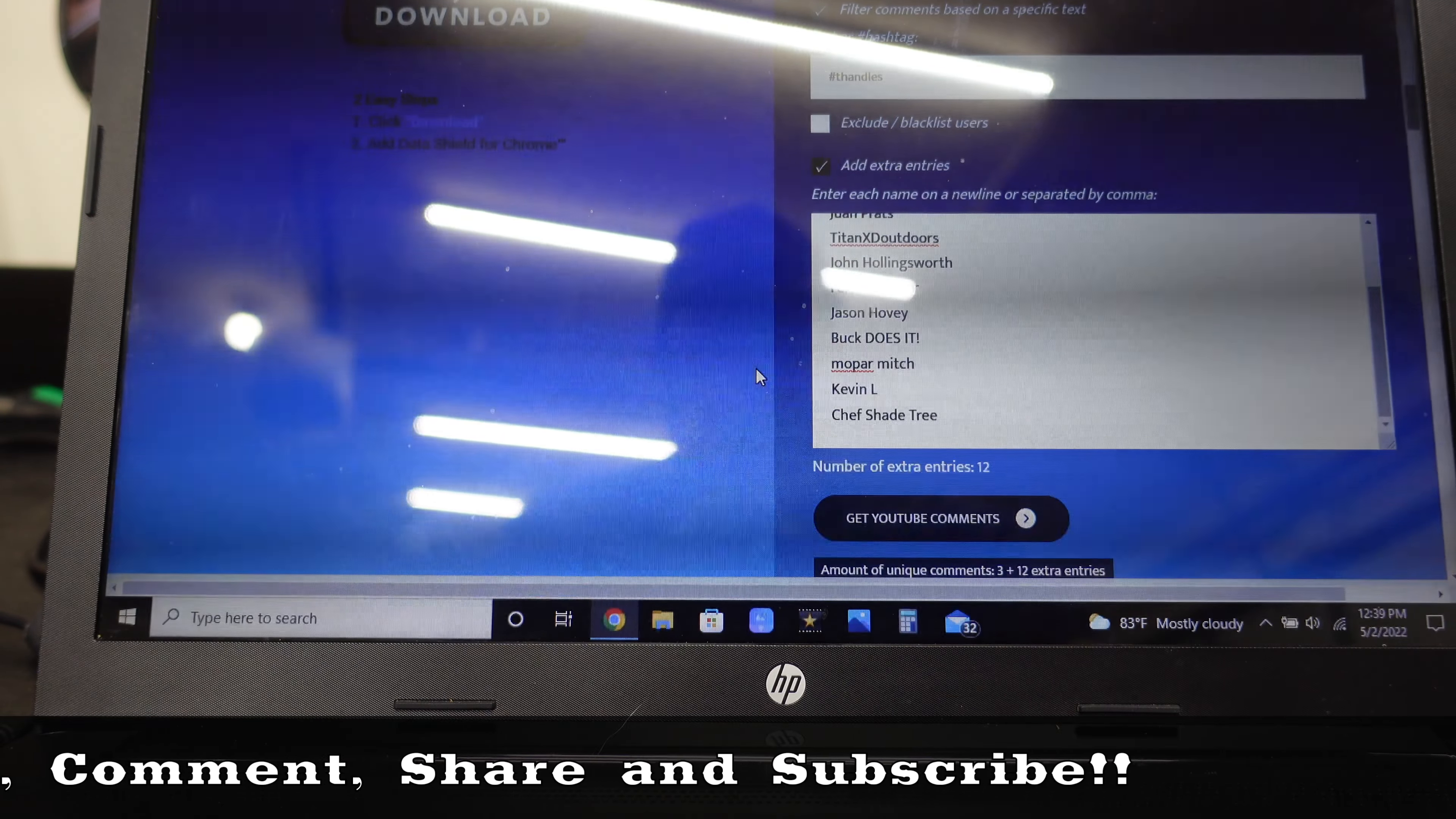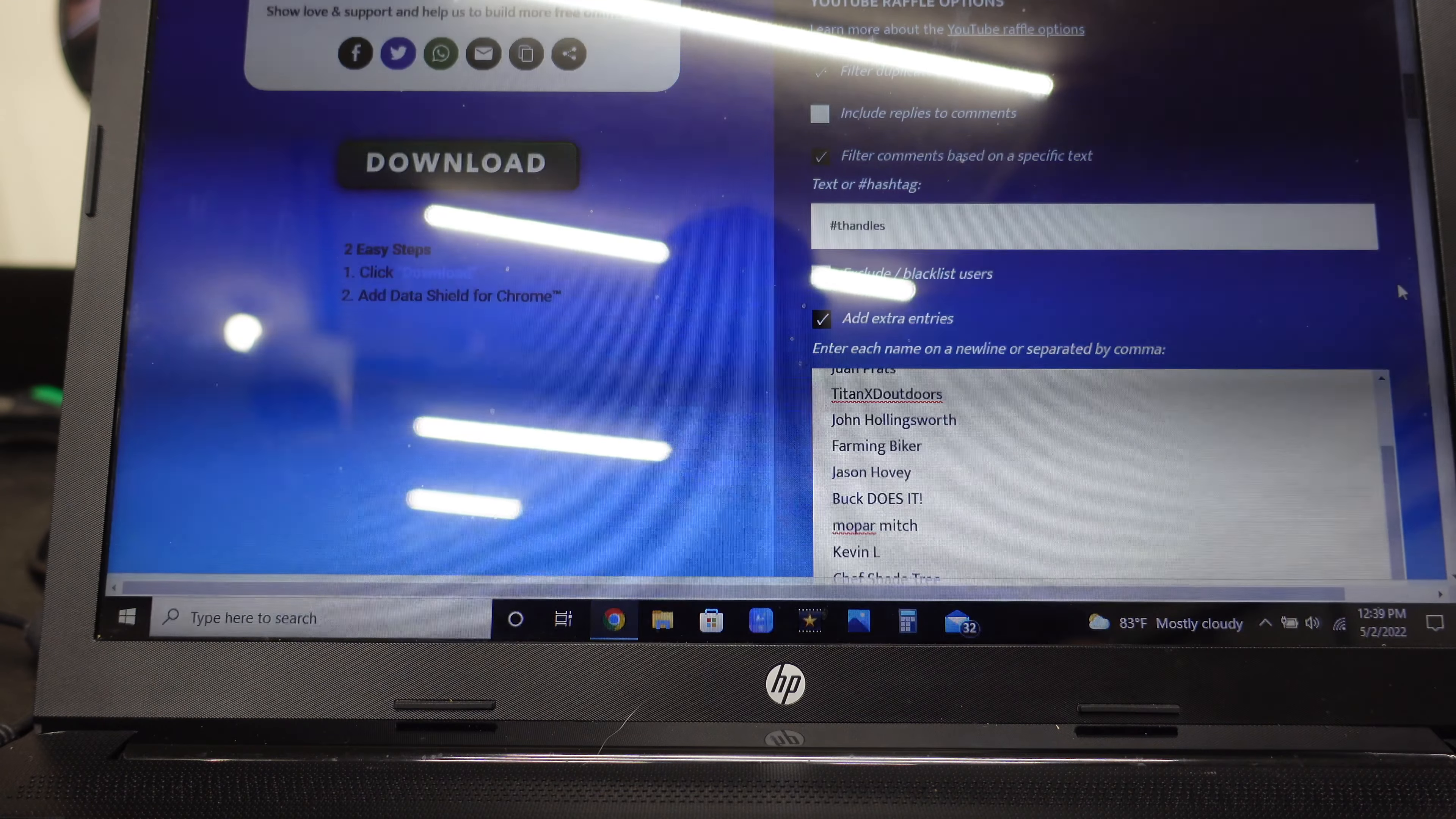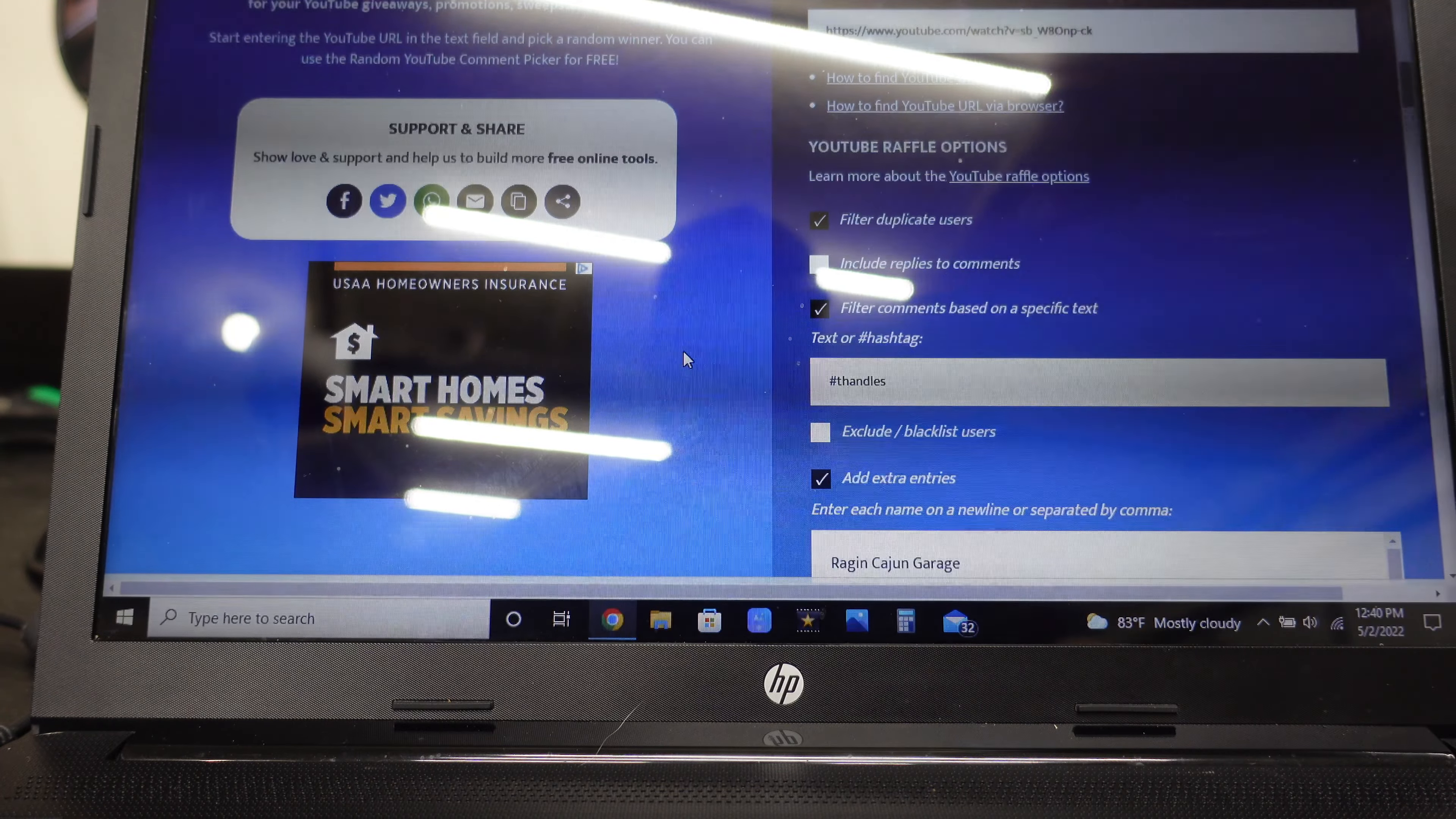So I actually had to go to the video and write down everybody that put hashtag T handles. As you can see, there were 12 entries. I hope you can see that.